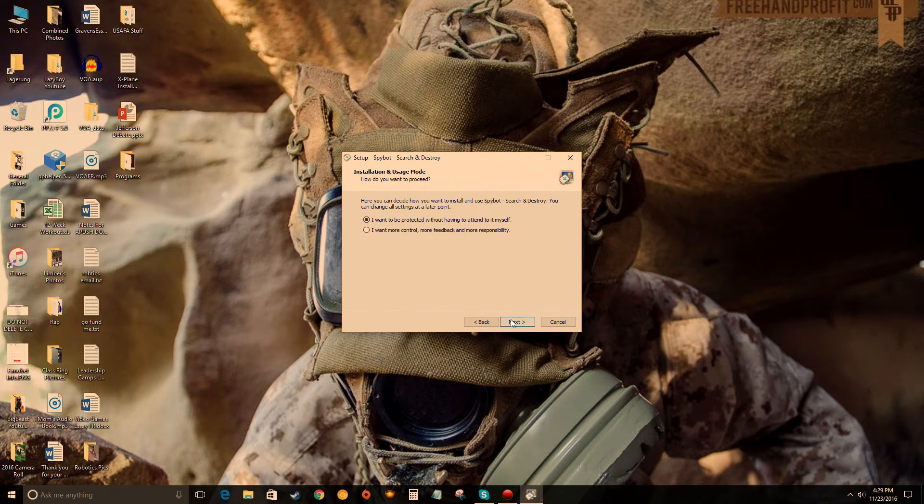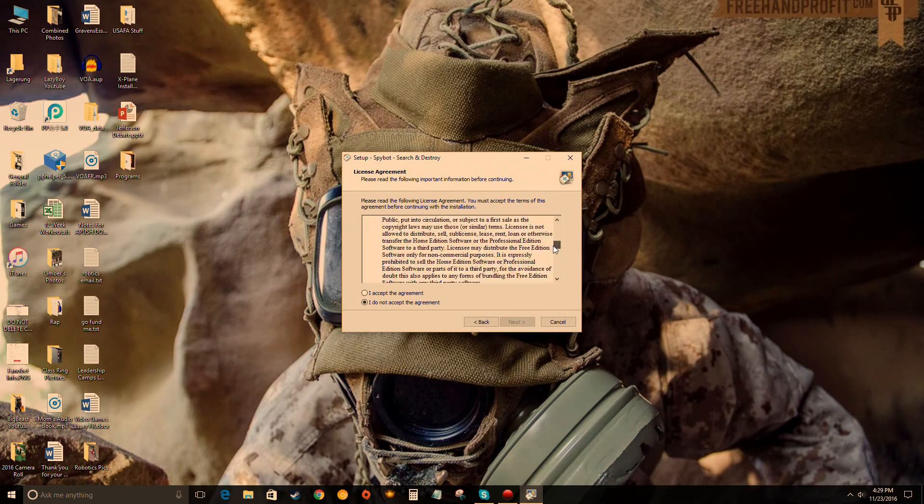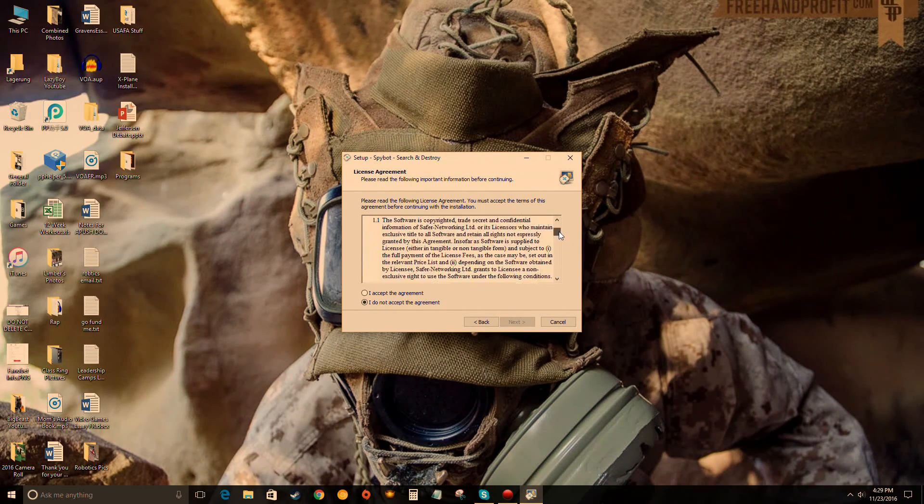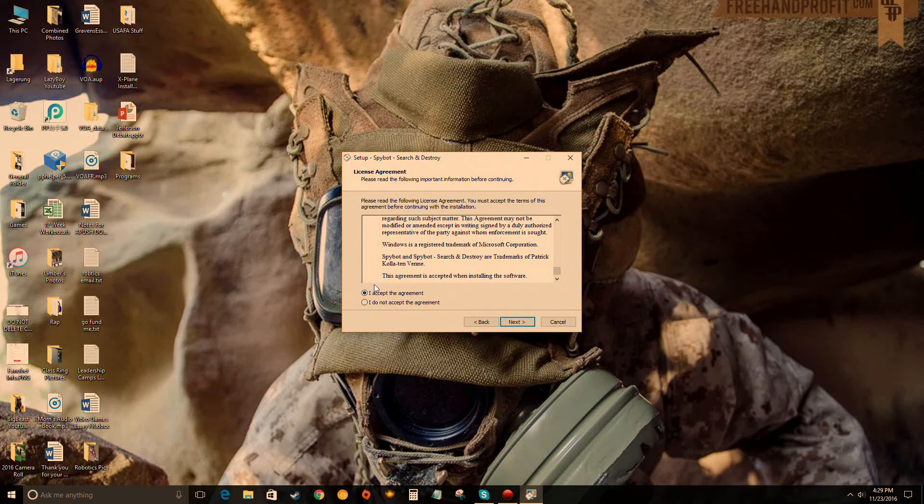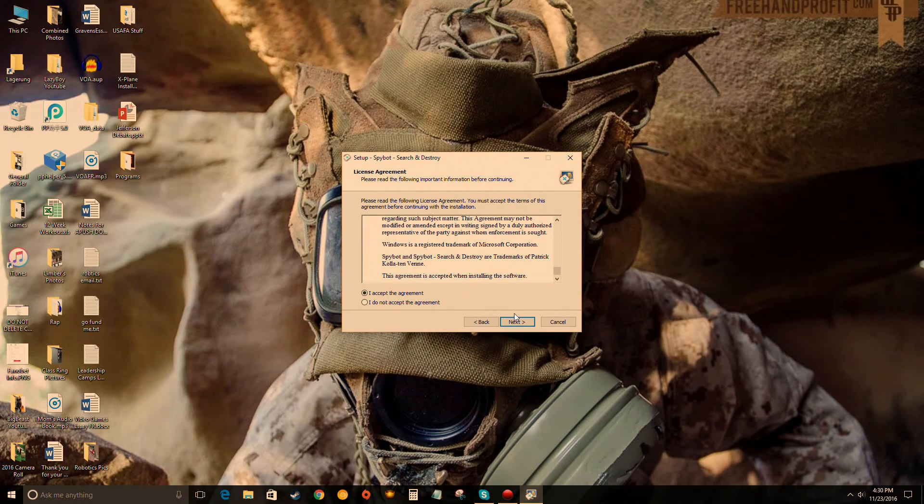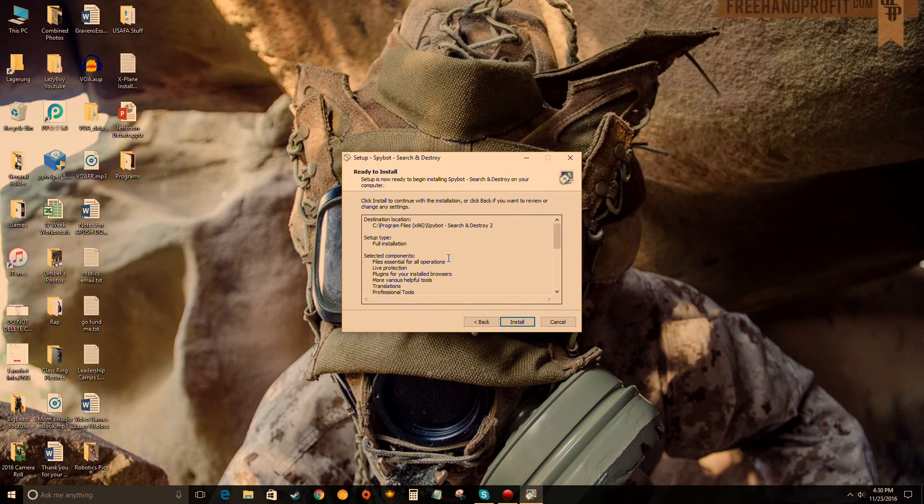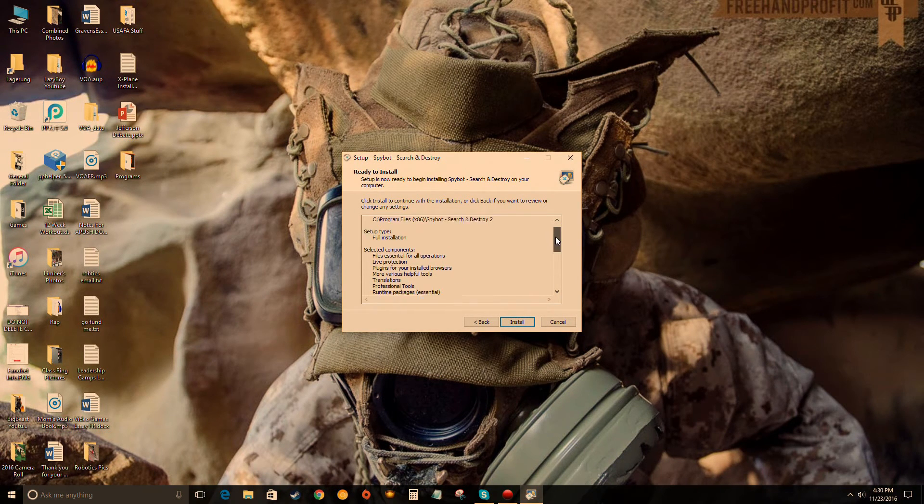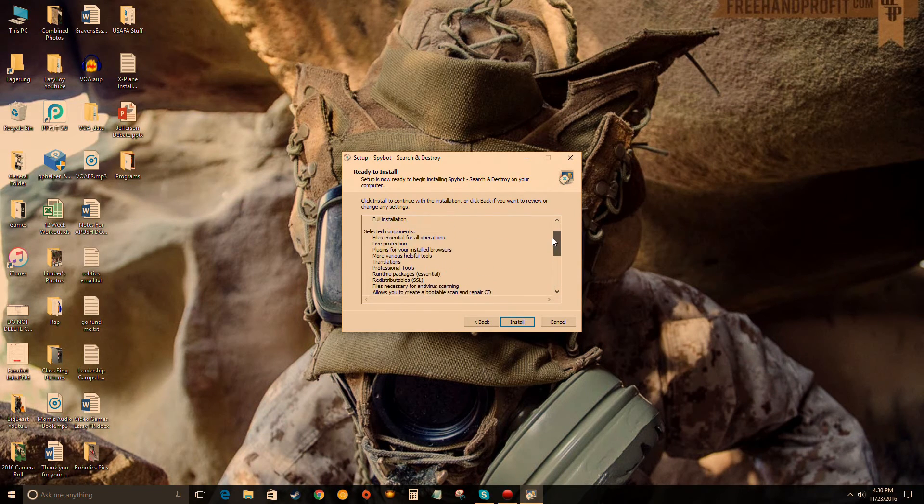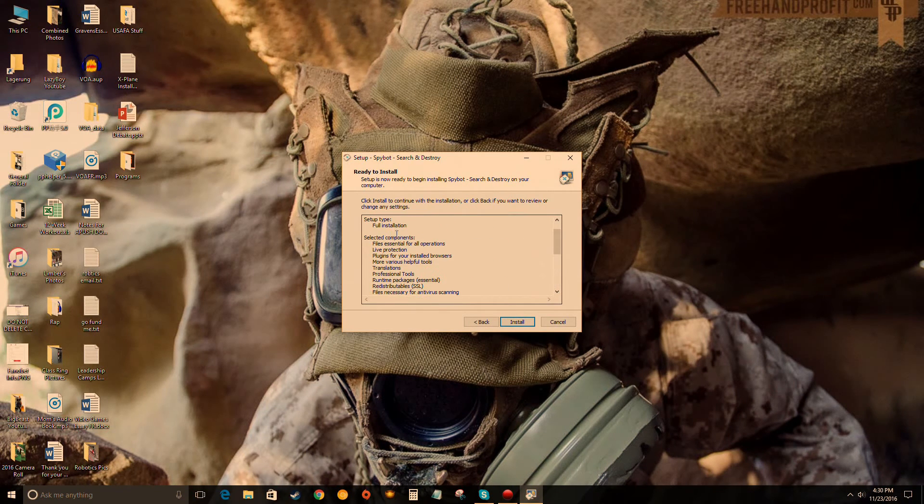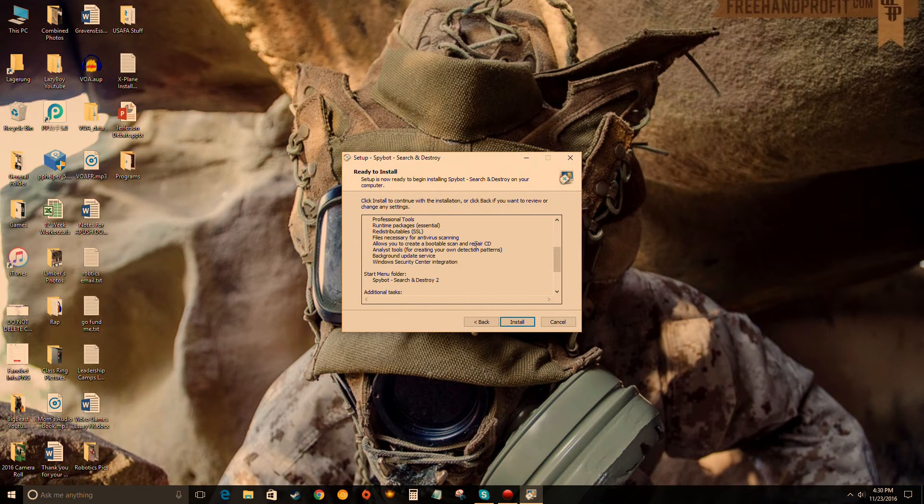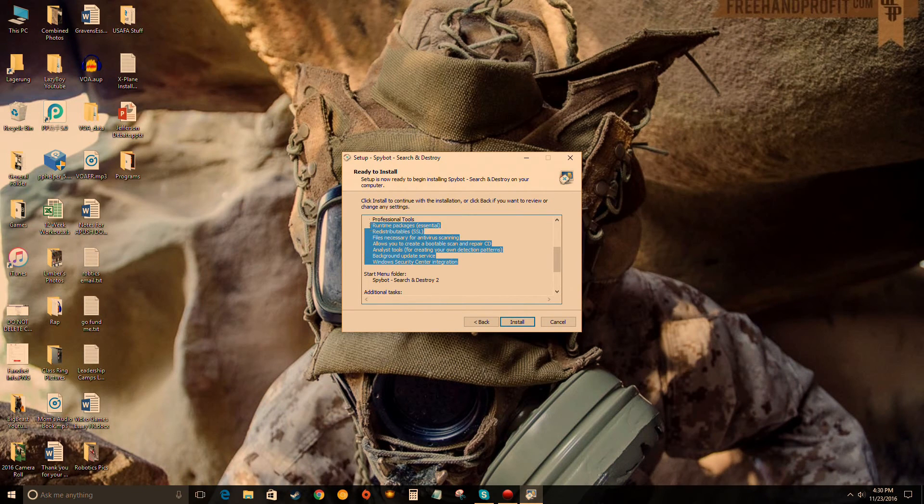Read through this if you want to - terms and agreements. It's the typical blah blah blah. Click next. I don't know what's in it because I've never read it. Then here it's just telling you where it's installing, some information on what's installing.